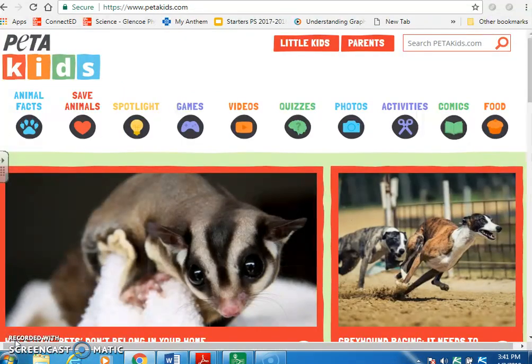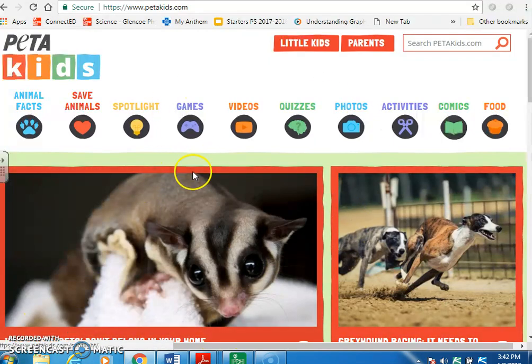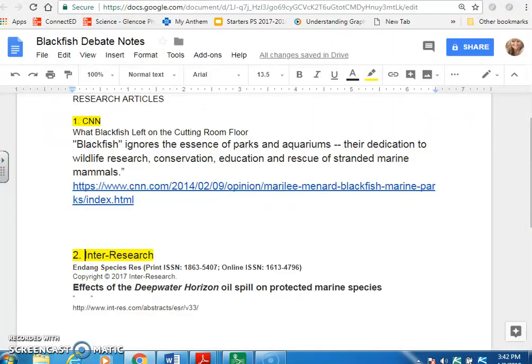PETA has done a lot of really good things for animals, and I'm not going to negate that. However, petakids.com is not a credible source — it is a source, yes, but it is an opinion piece from a non-profit. Just because their reputation is stellar doesn't mean it's a credible source. So what do you do if there's something from PETA you want to use?